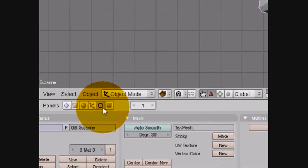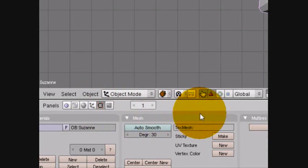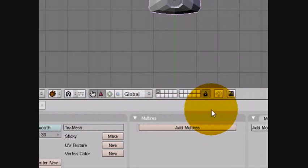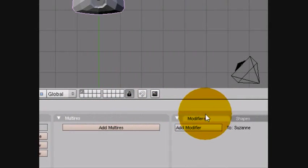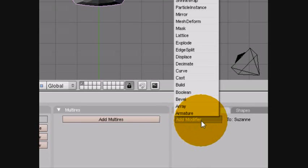Then go down to the tab with a square. From that, move along to modifiers and then add modifier.